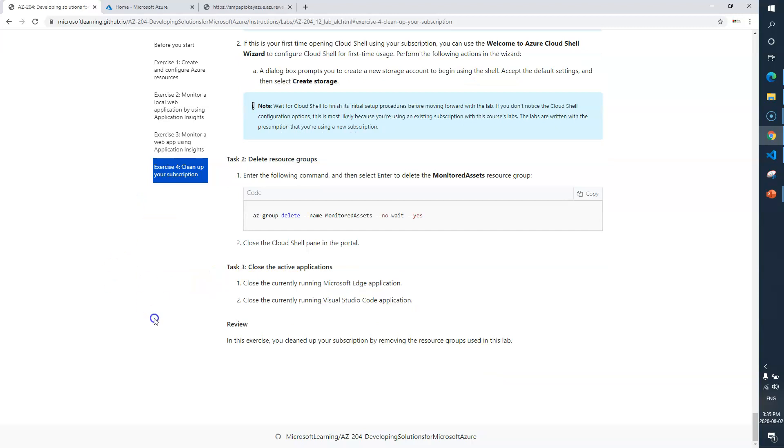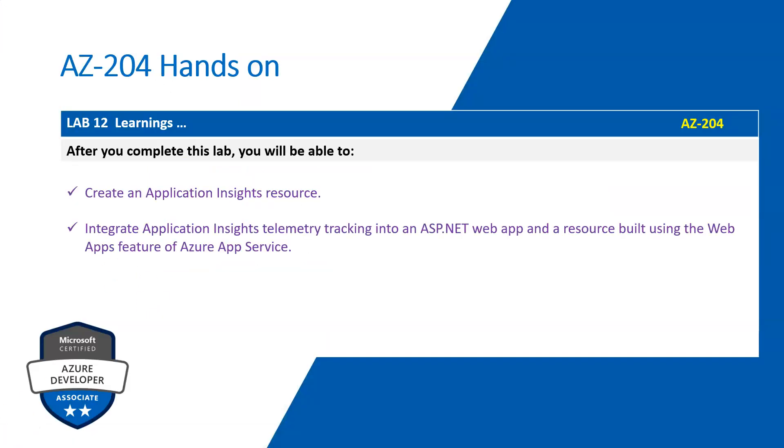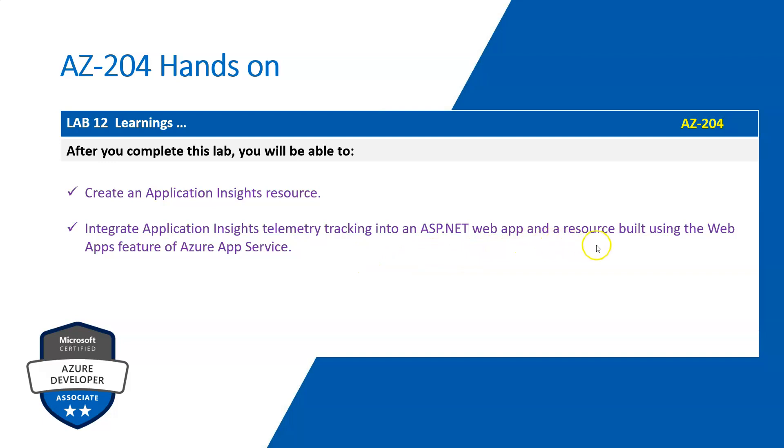Now let's talk about learnings from Lab 12. Now you can create an Application Insights resource, and you can also integrate your Application Insights telemetry tracking into an ASP.NET web app and a resource built using the Web Apps feature of Azure App Service.